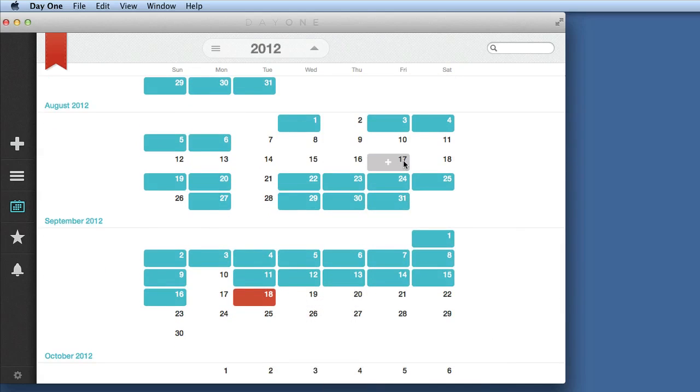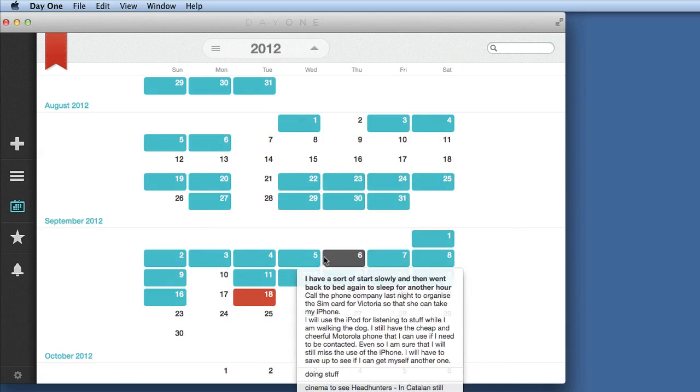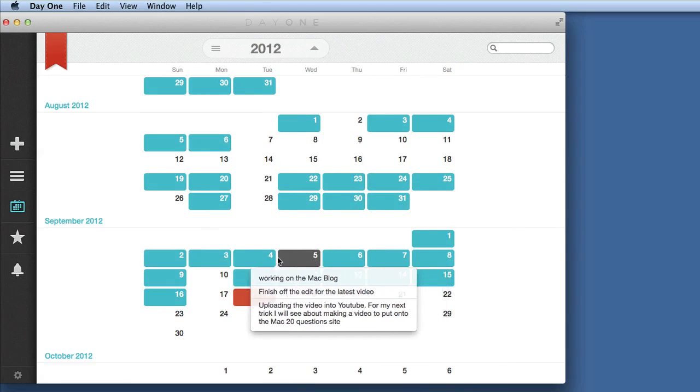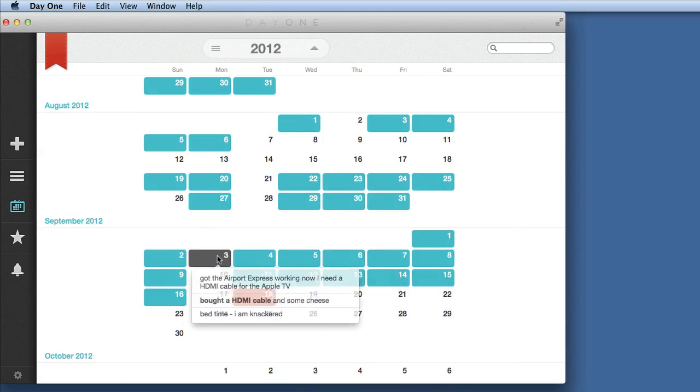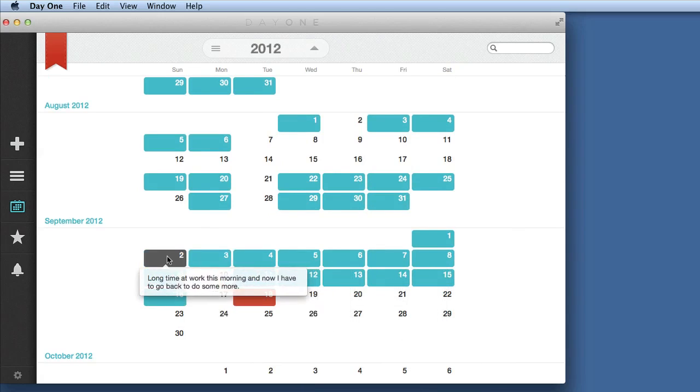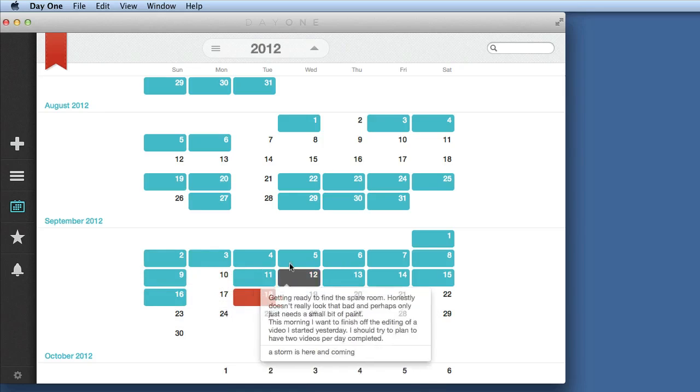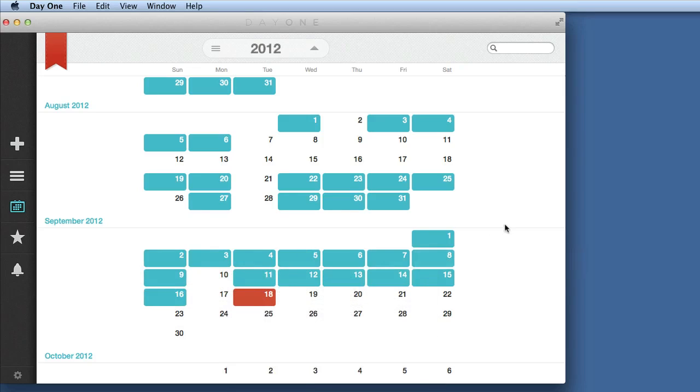I can see what's in these things here by just mousing over the top of them. So that's quite handy. Here's what I've been working on for today. And I've just discovered today that this application also supports Markdown. Isn't that good?